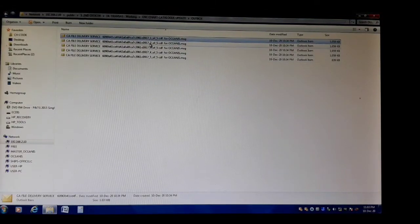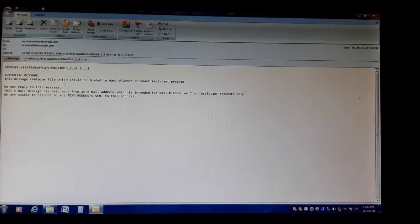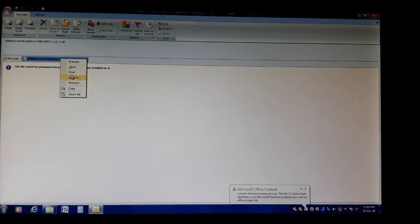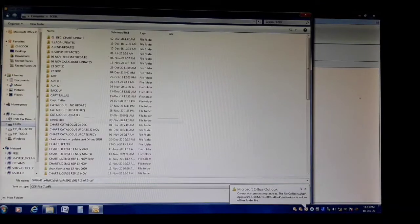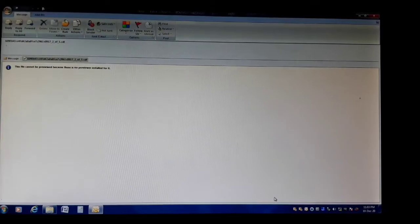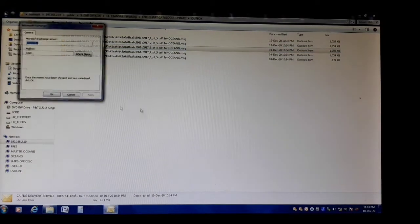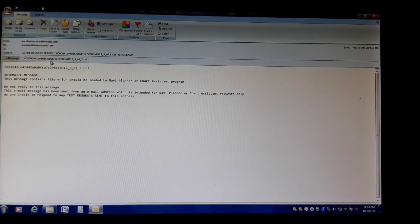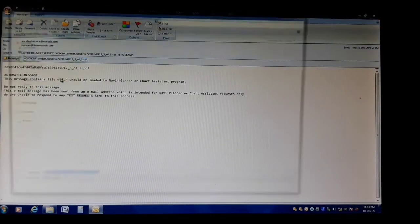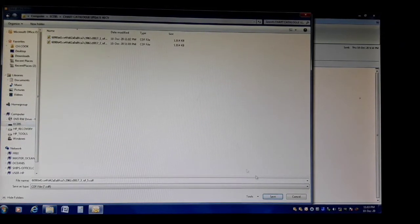The second one — open this second file, save it again, Save As. Then the third folder — open, right-click, and save it again. Chart catalog update — save.